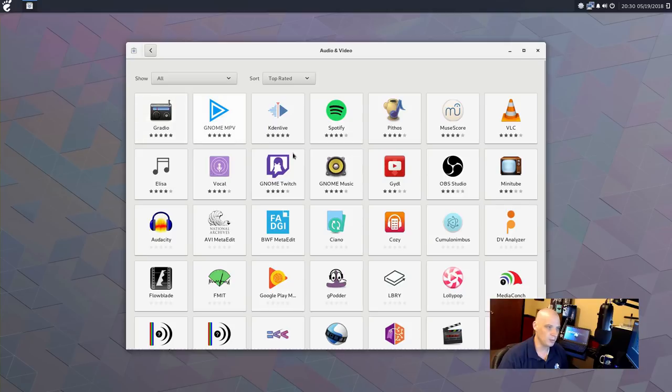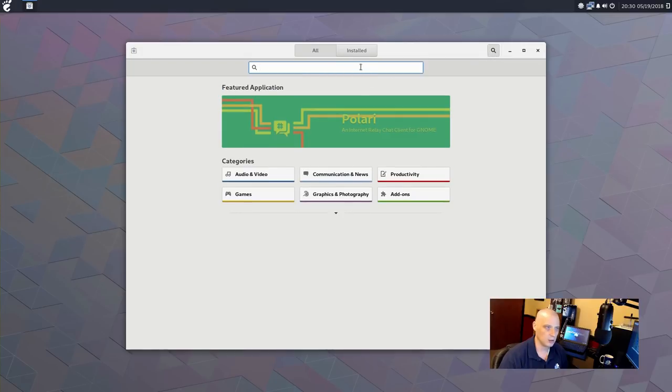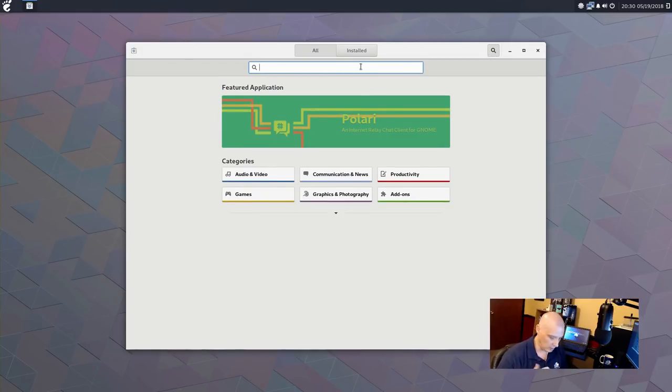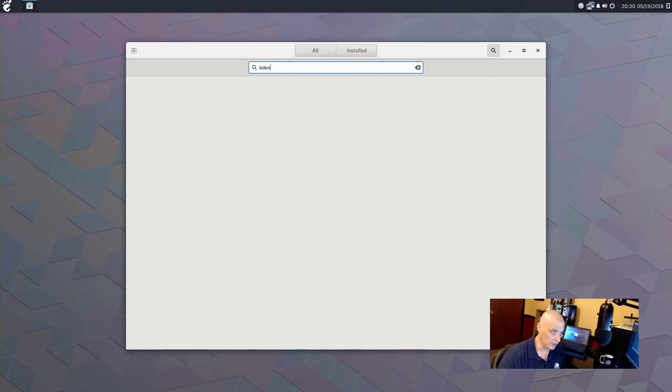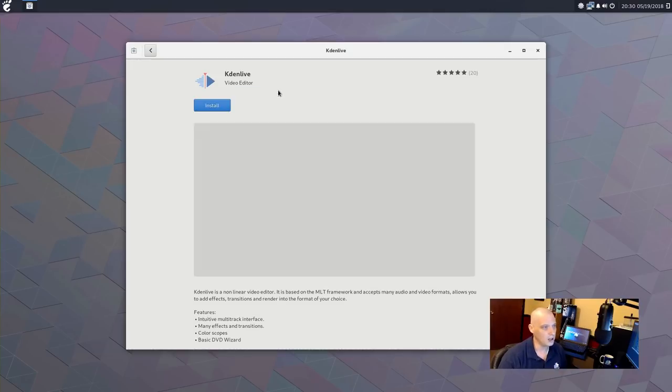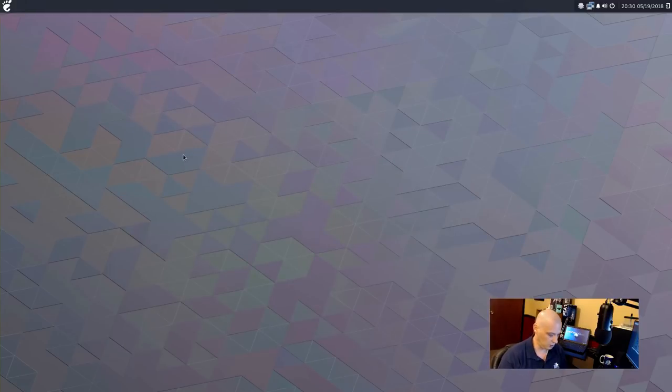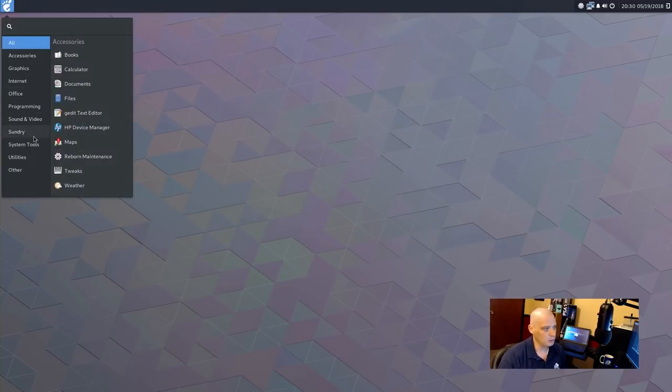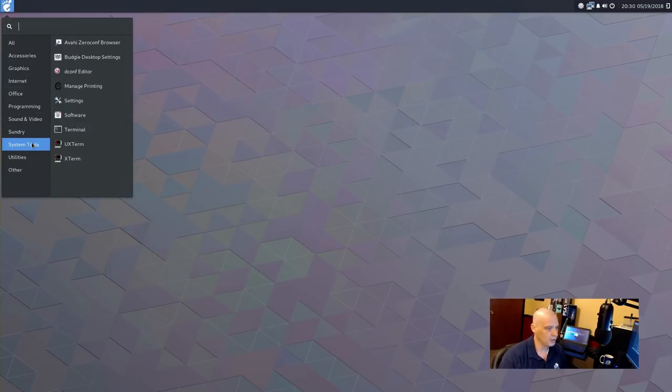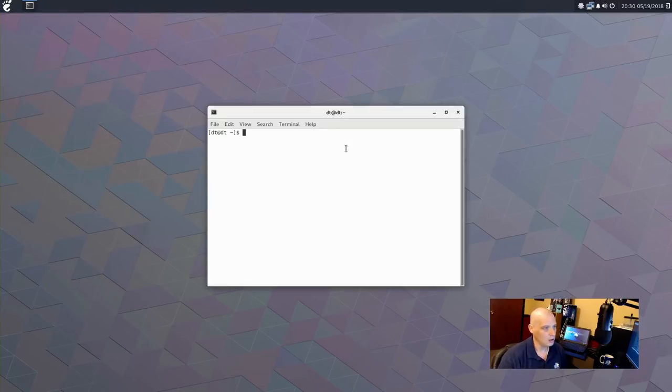You can search for applications. You can search by category, such as the audio-video category. We can install things like Gradio, MPV, Kdenlive, Spotify, Pithos, etc. If you wanted to, instead of searching by category, if you know the name of the app you want to install, you just search for it. So, if I wanted to install Kdenlive, for example, and I knew that's what I wanted, I just start typing for it. I click on it. I click the Install button, and it begins installing. I'm not going to install that in this VM, though, but it is a program I use a lot, so I often install Kdenlive on every machine of mine.